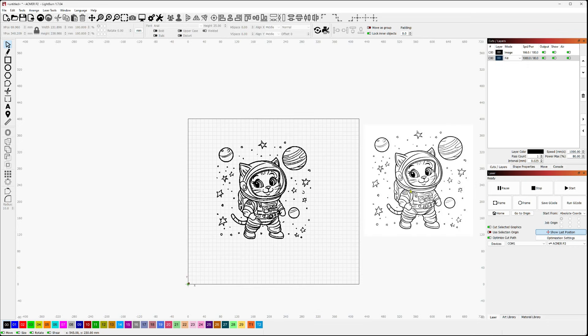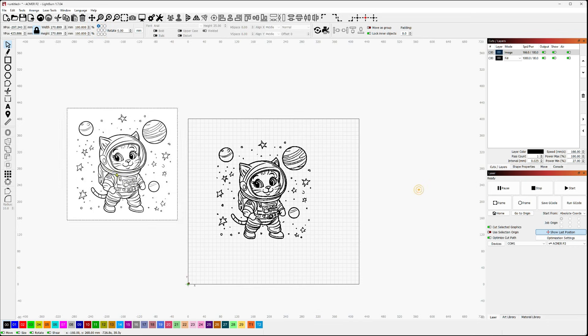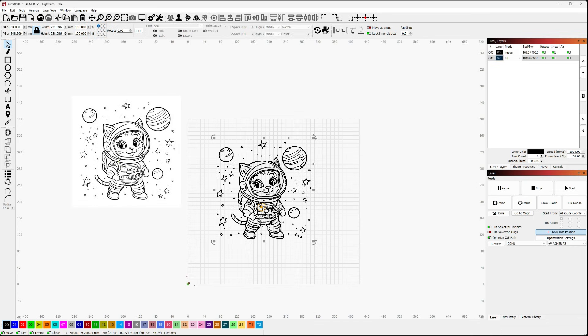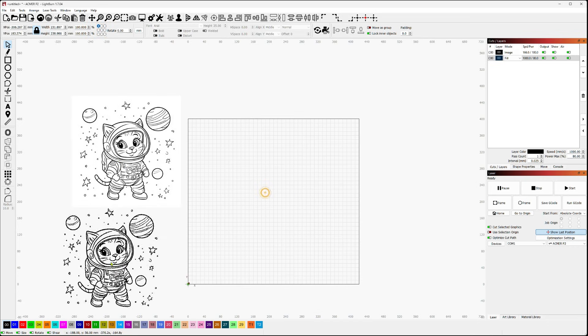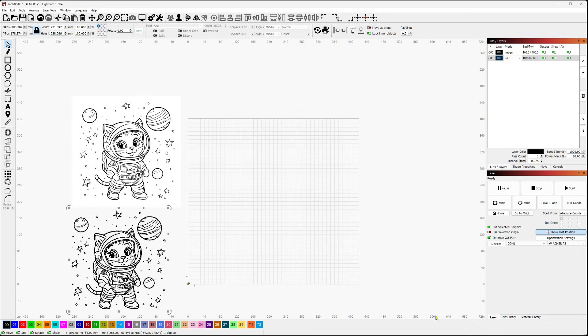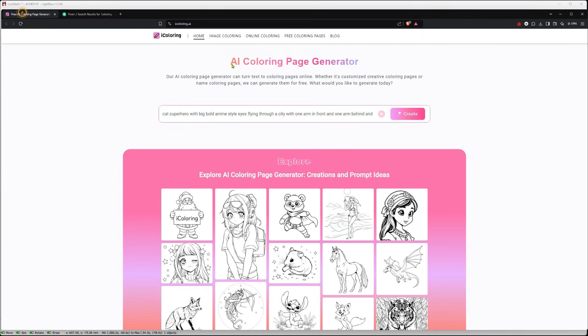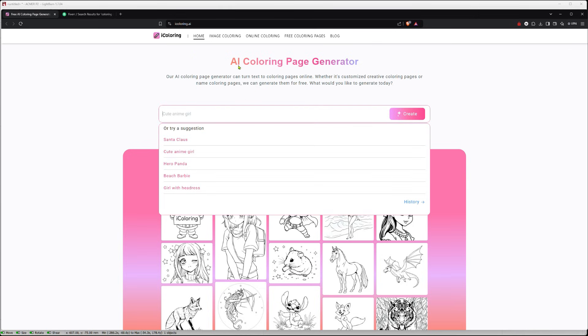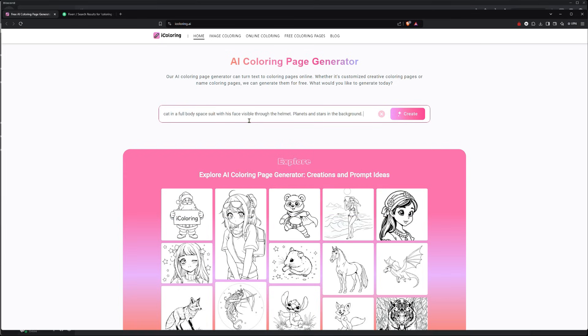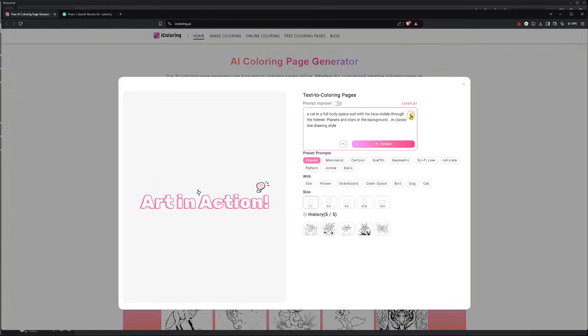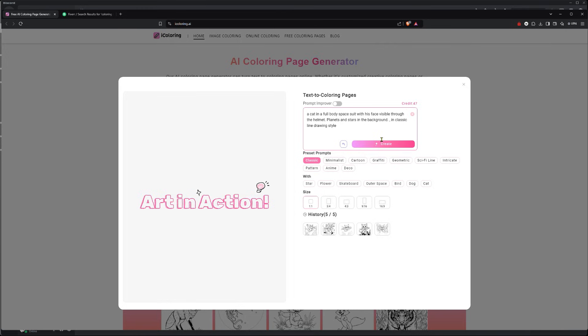So now let's do something similar, but we're going to do this with free tools. So let's jump over to a website called iColoring. And they have an AI coloring page generator. And again, that's exactly what we're looking for. So I'm going to go back to my prompt, and let's paste that in. So cat in a full body space suit, face visible. So same prompt, just without all the beginning stuff.